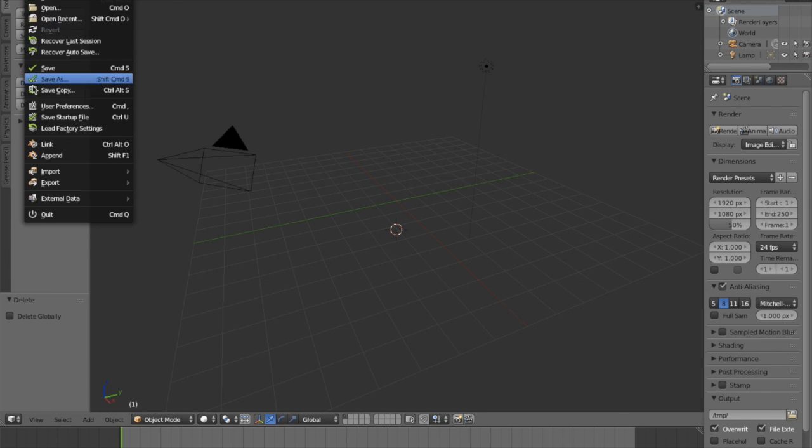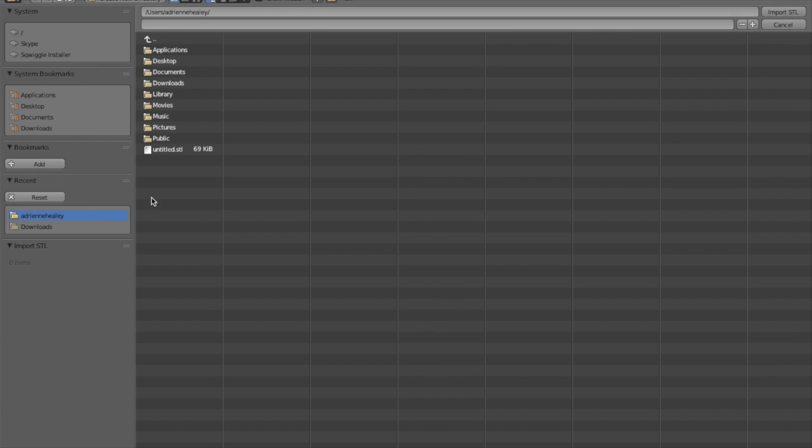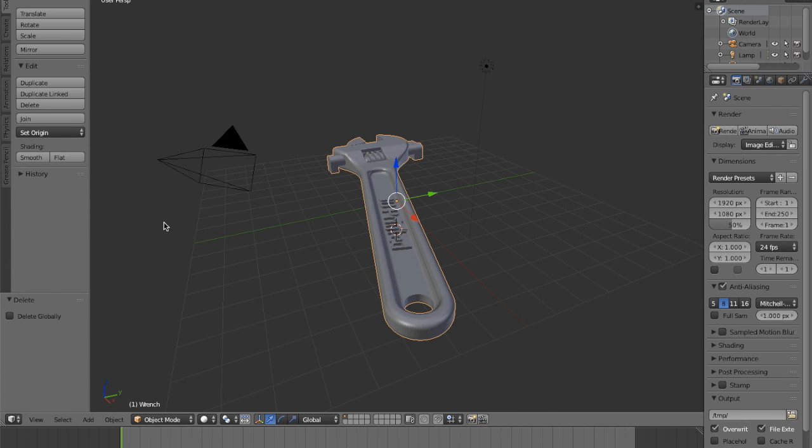Next, you'll import the STL or OBJ file that you want to reduce. The goal here is to get your file size to under 50 megabytes because that's what we accept at Pinshape.